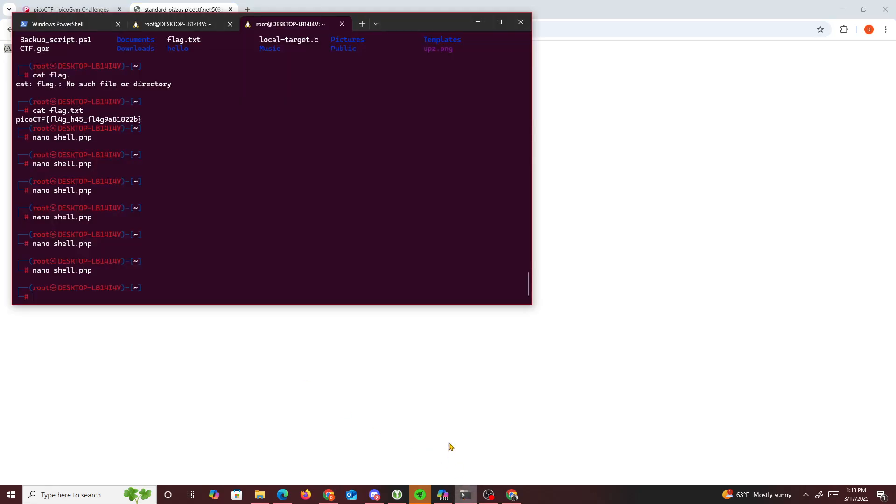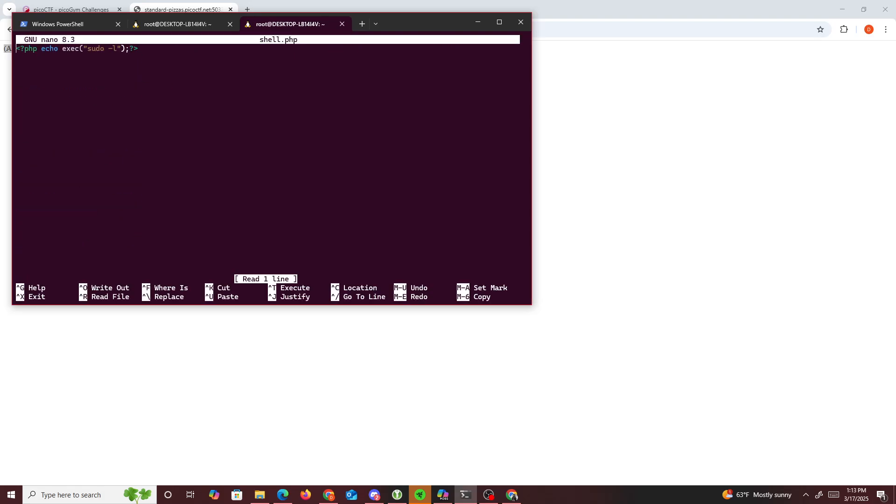The PHP shows all no password all, which means we can use any command we want. So what I'm going to use is sudo cat, and since it says it's in the root directory, root/flag.txt.